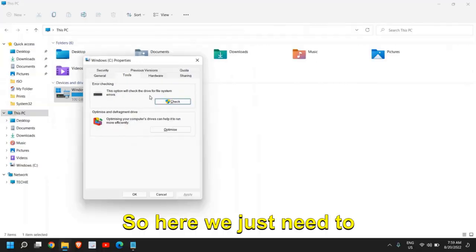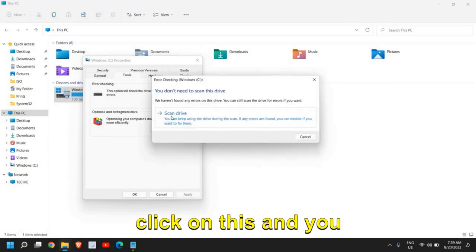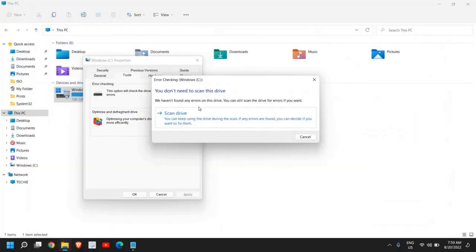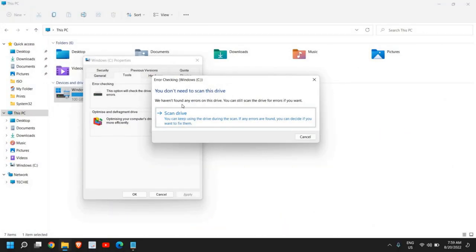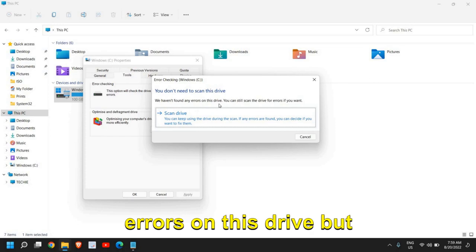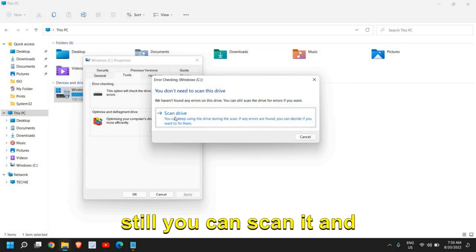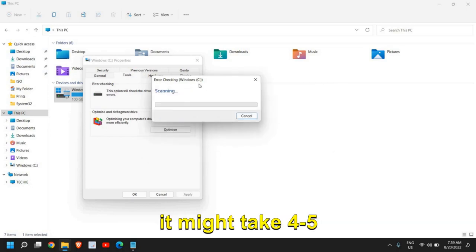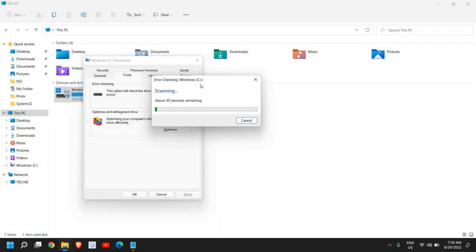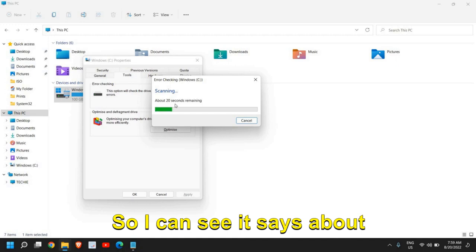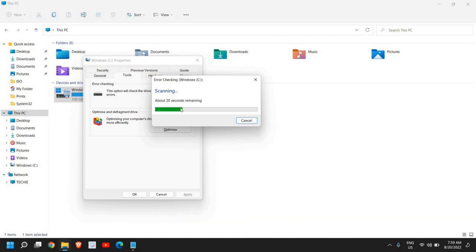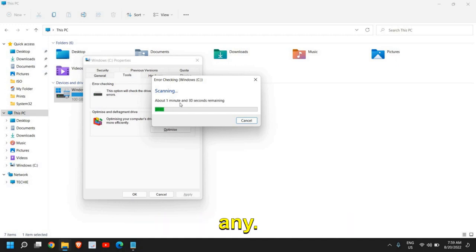Here we just need to click on this and you will get a new window. You don't need to scan this drive - we haven't found any errors on this drive, but still you can scan it. It might take four, five, or maybe ten minutes. I can see it says about 20 seconds remaining and we'll wait if we get any errors.